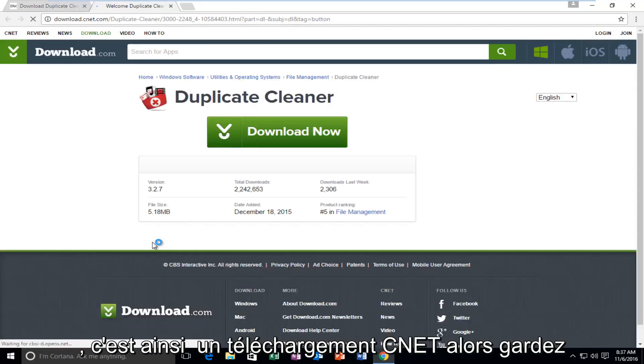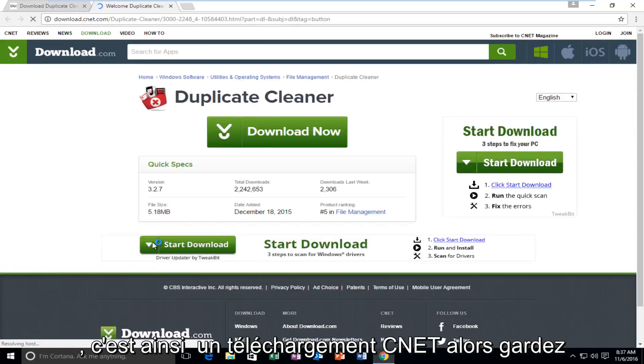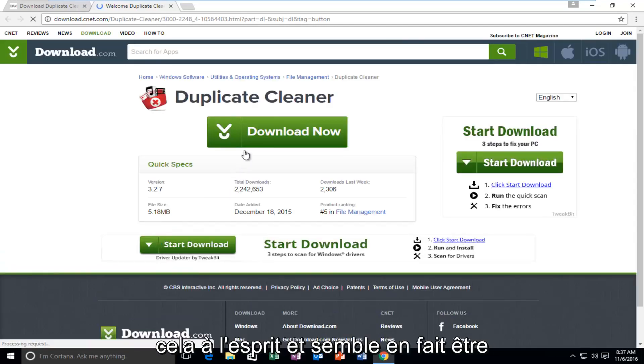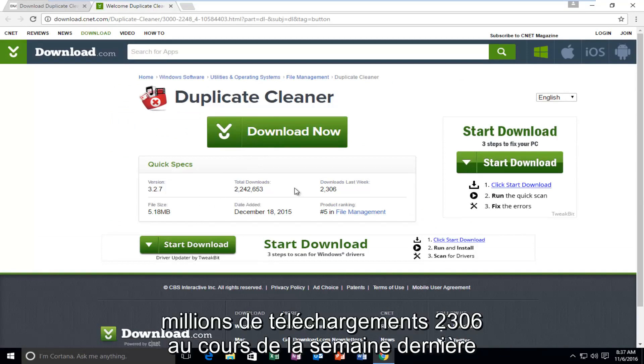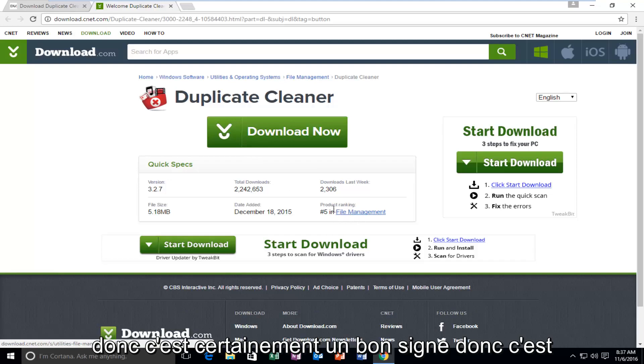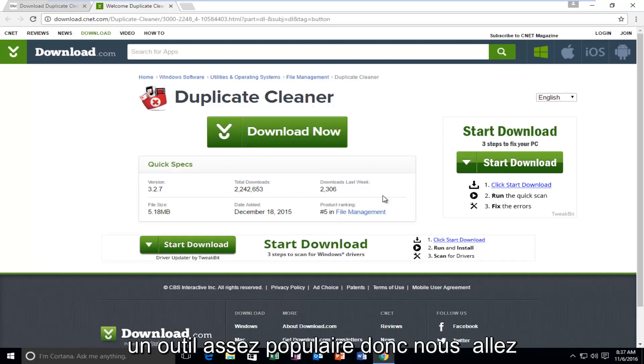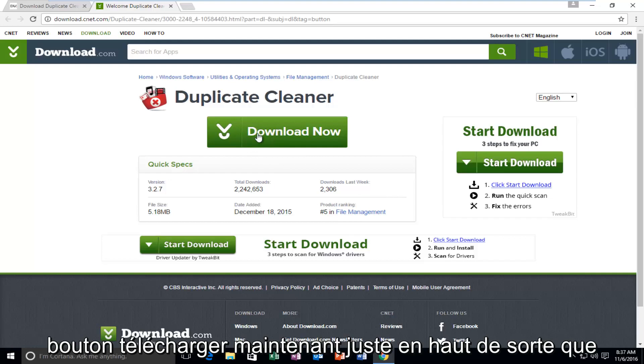So it is a CNET download, so just keep that in mind. And it actually seems to be pretty popular. It's already had over 2.2 million downloads, 2,306 in the last week. And it's ranked number 5 in file management, so that's definitely a good sign. So it's a pretty popular tool. So we're going to start by just left-clicking on the Download Now button right at the top.